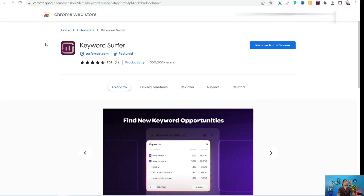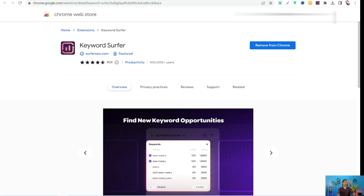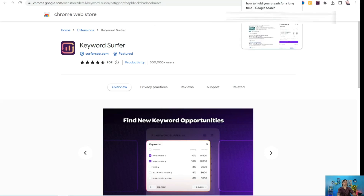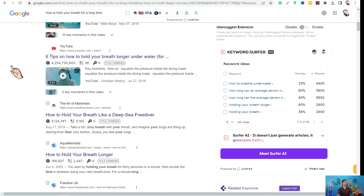The first tool is Keyword Surfer — an amazing Chrome extension that you can add to your Chrome browser to replace Keywords Everywhere. It gives you a lot of metrics you need regarding your search term and query. After adding the Keyword Surfer Chrome extension, we can try out this awesome tool concerning a specific keyword.